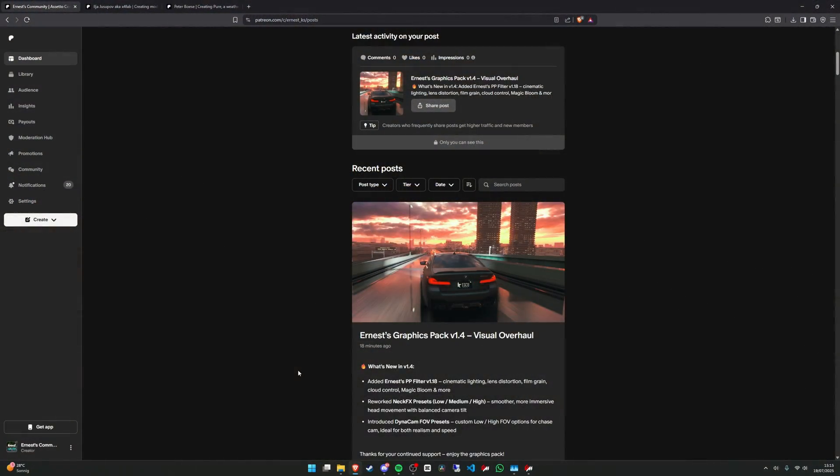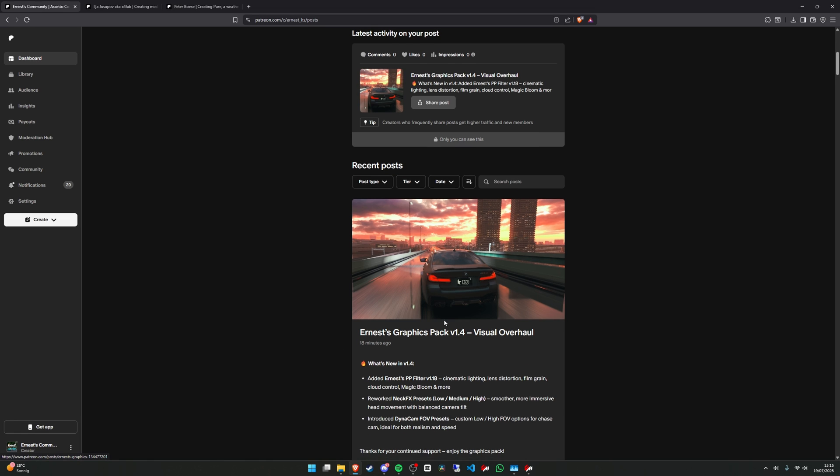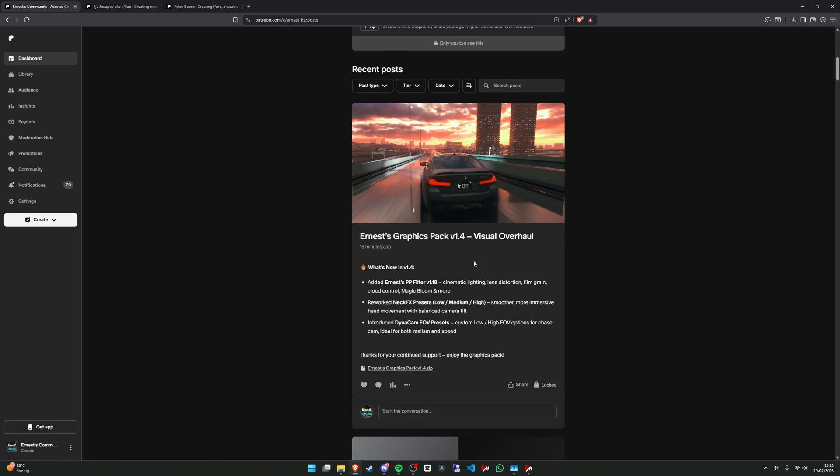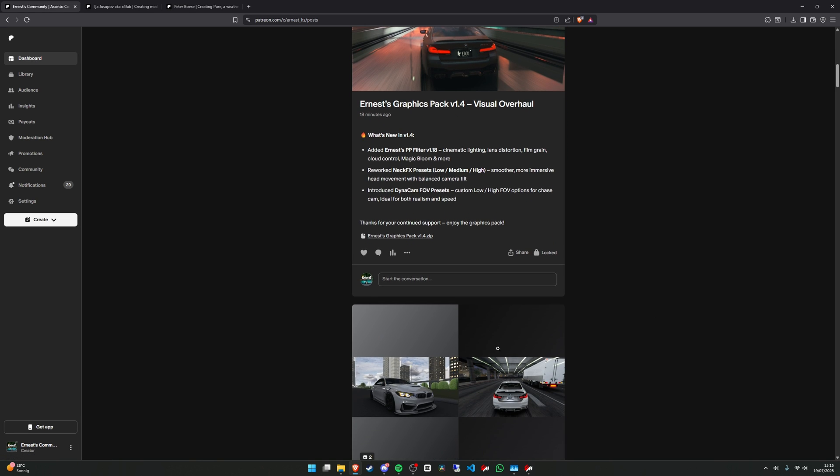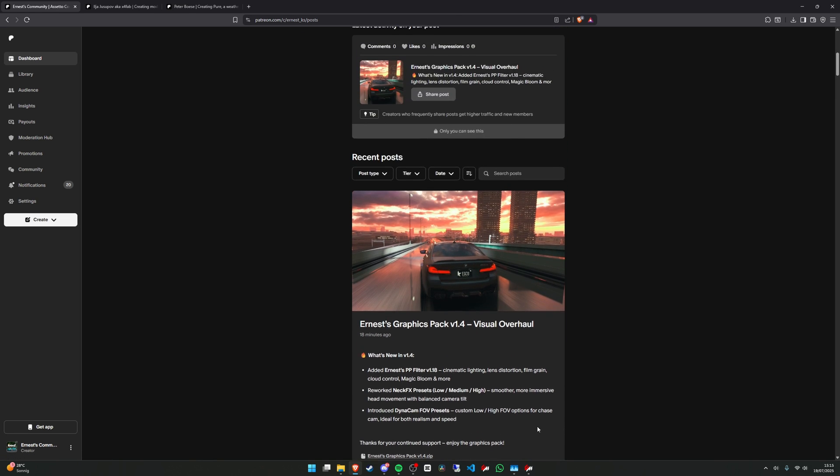Hello everybody and welcome back to another guide on my channel. Today I will be doing this tutorial so you will be able to download my graphics pack from the Patreon page.